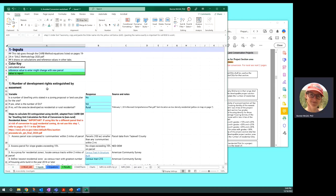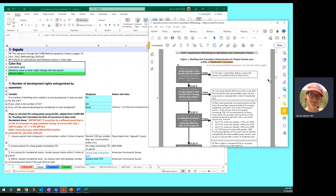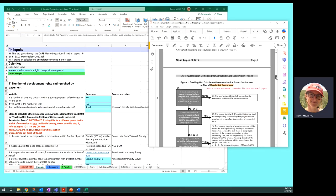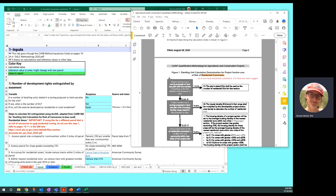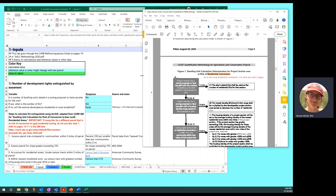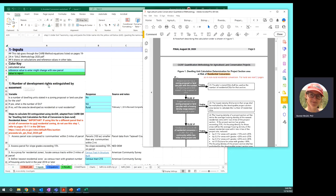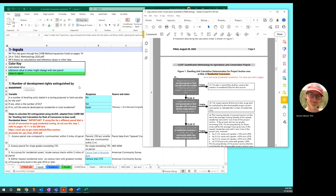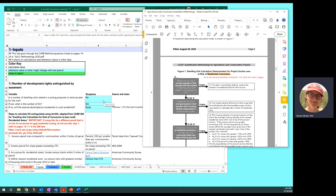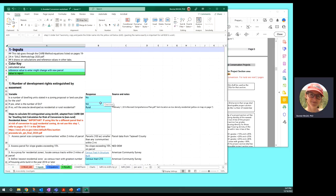So if we start with inputs, this is the first part of the CARB quantification methodology. Starting on page nine, we're using the 2020 methodology. There is a 2022 update. The first part of the process is figuring out the number of development rights extinguished by the easement. These are mostly referred to as dwelling units. There's a decision tree to walk through to figure out the number of dwelling units that would potentially be developed on the easement site.